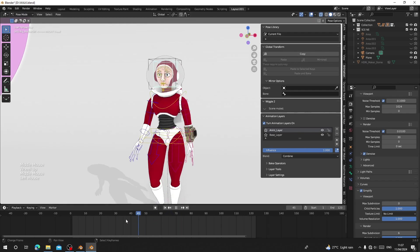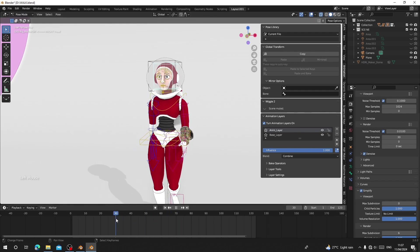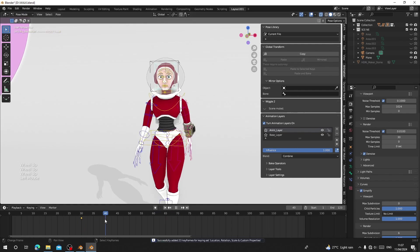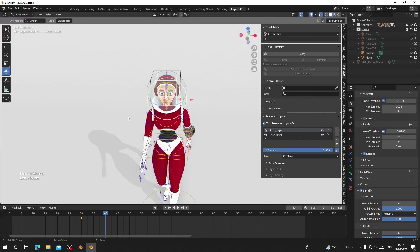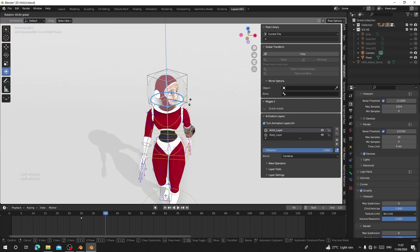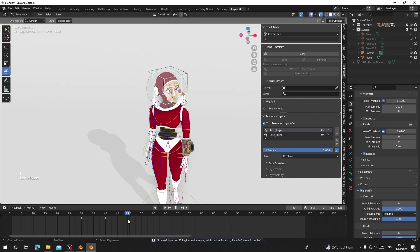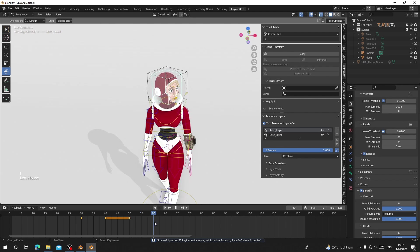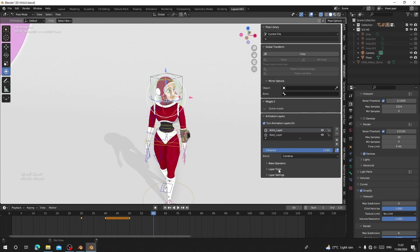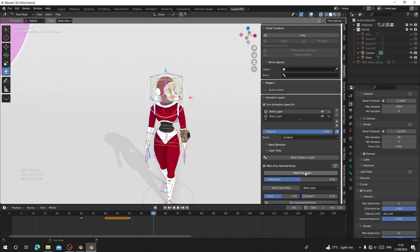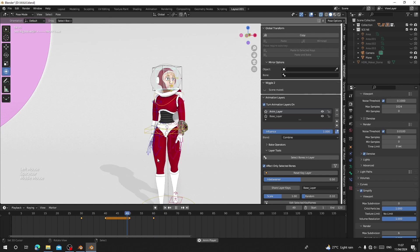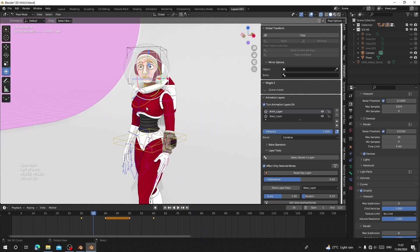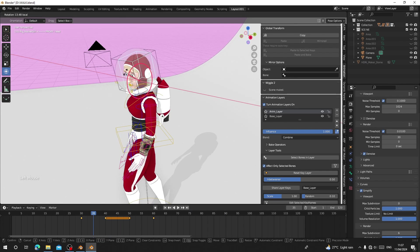In Pose Mode, to do a head turn I'll go to frame 30 and press I to insert a key. Then I'll go to frame 40 and rotate the head to the side, press I to insert another key. I want the head to remain at frame 50, so I'll insert another key there. If I want to reset the head rotation I can go to Layers and click 'Reset Key' and the head will snap to its original position. When I hit play you can see the character does a head turn.